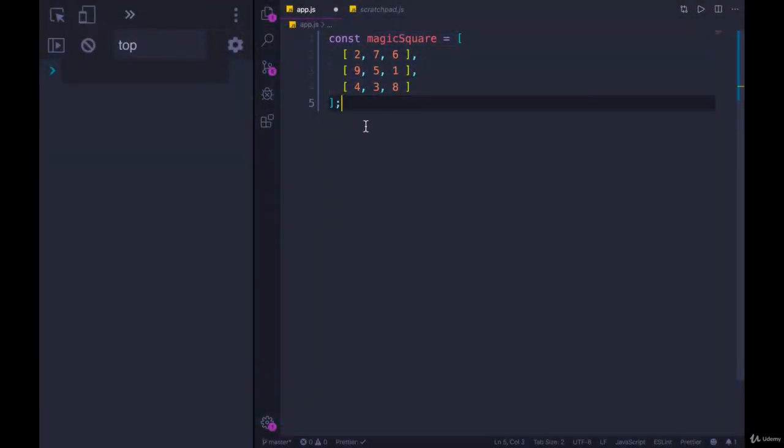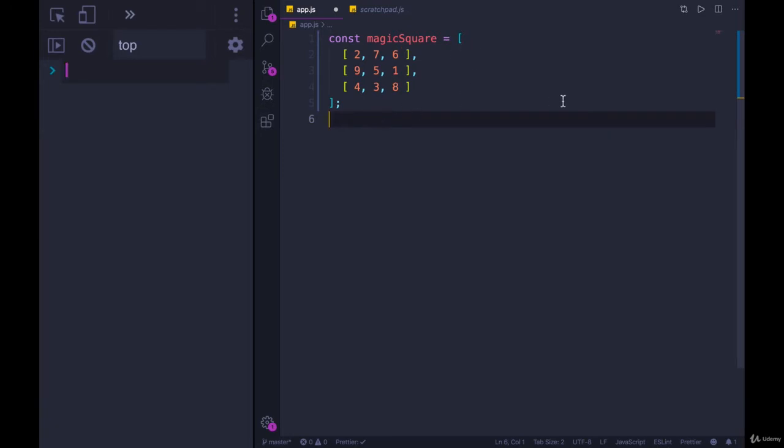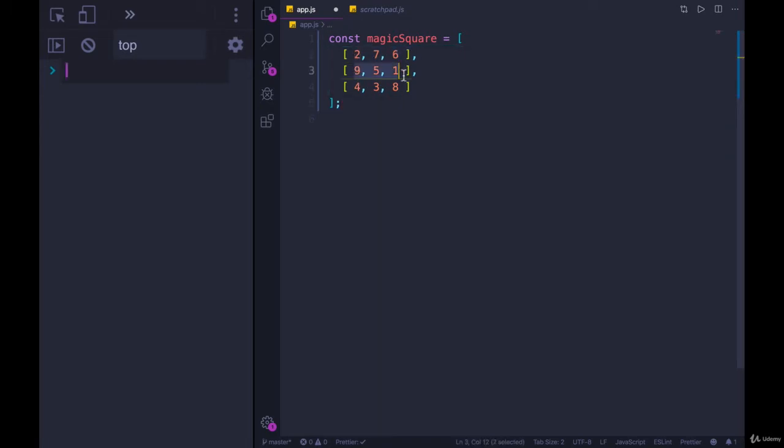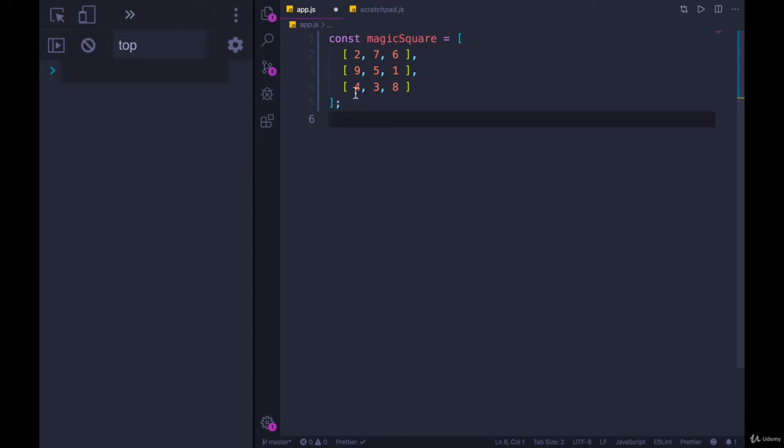Here I have a simple two-dimensional array representing a magic square. I don't know if you've seen them before. It's a square of numbers, a grid, where each row sums to some number, in this case 15. So you can see all of them sum to 15, each vertical, so each column, also sums to 15, and each diagonal sums to 15, if it's a correct magic square.